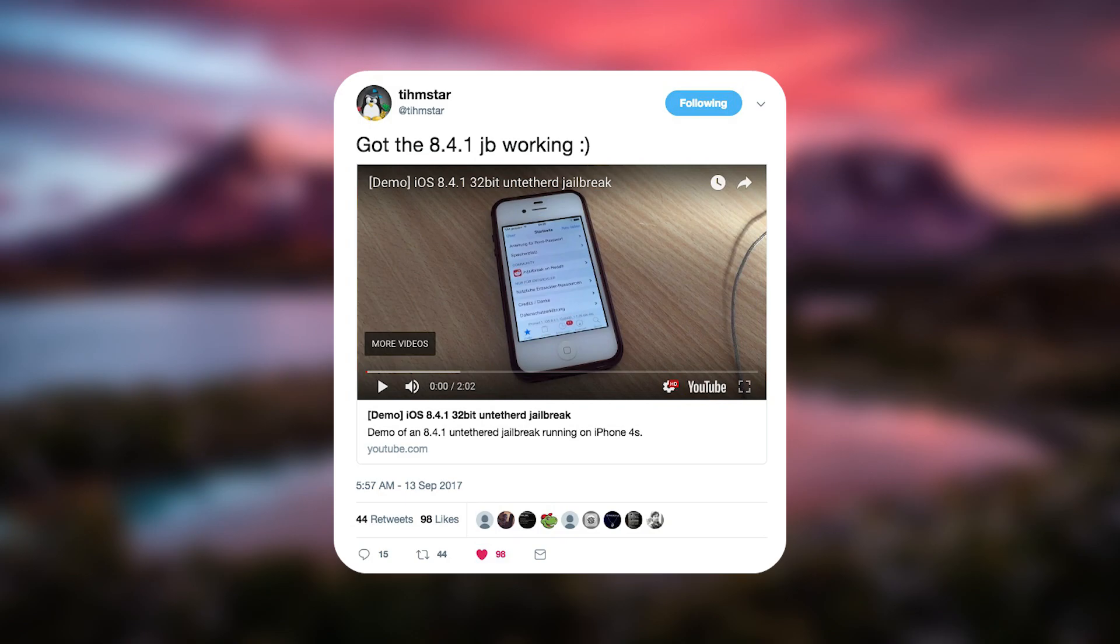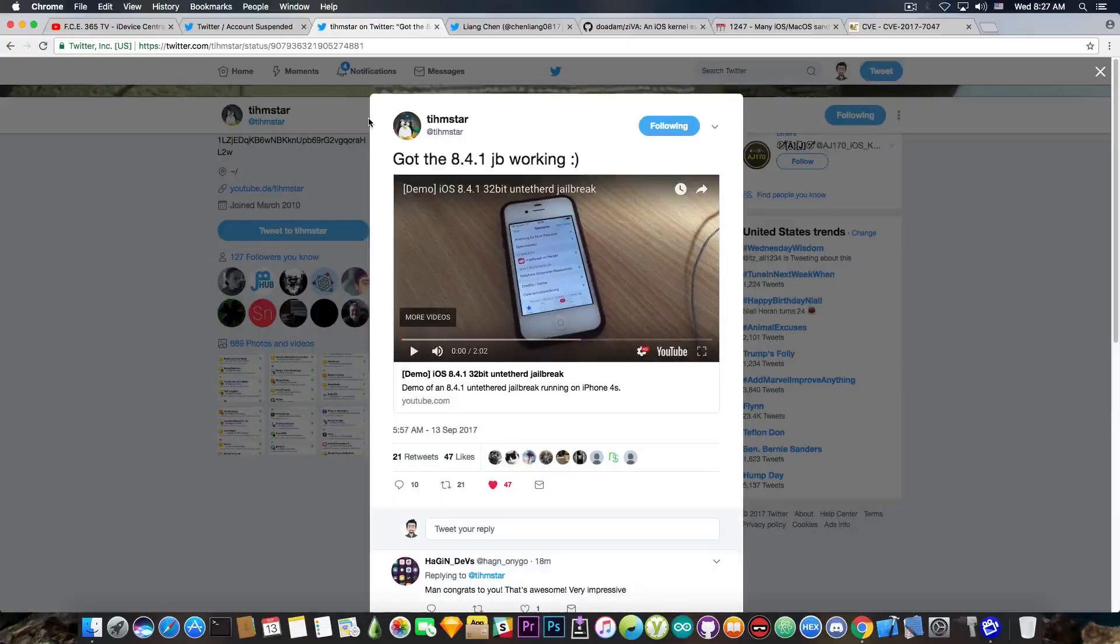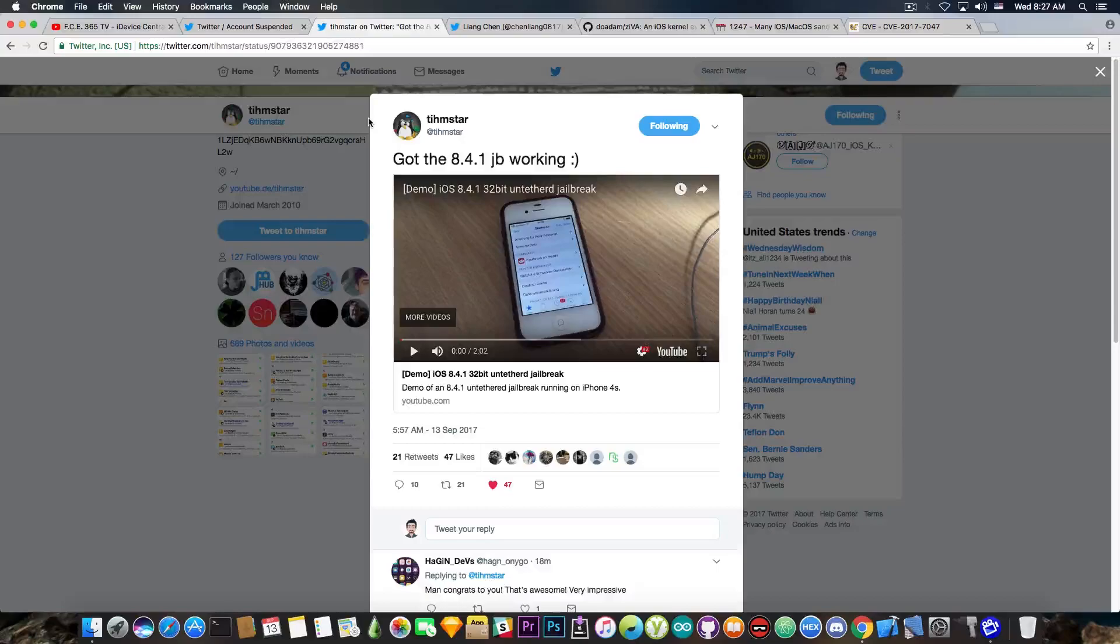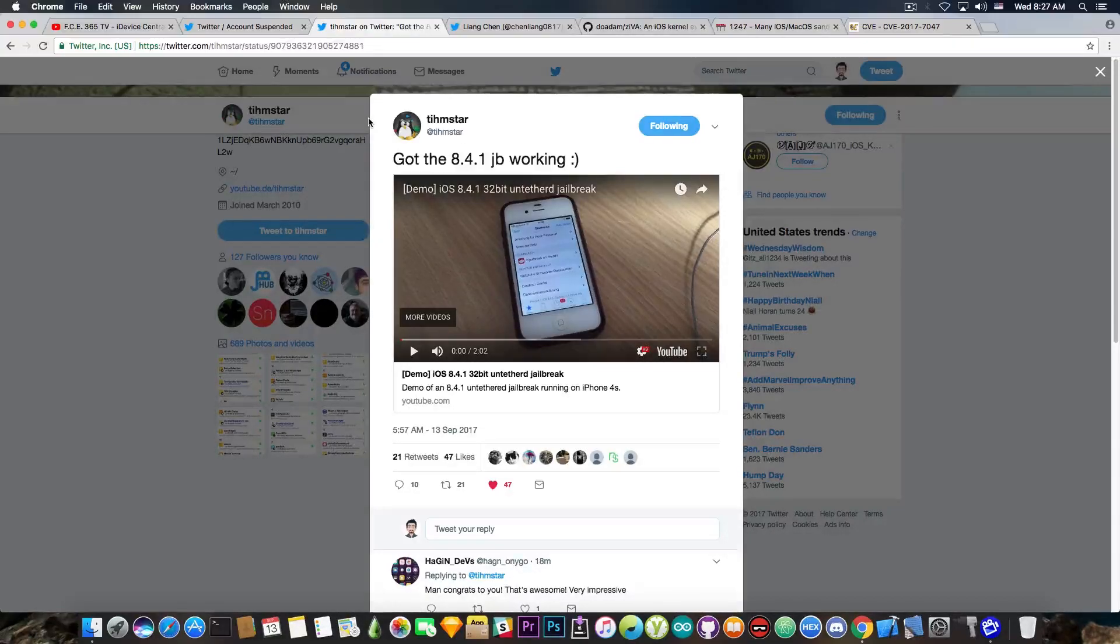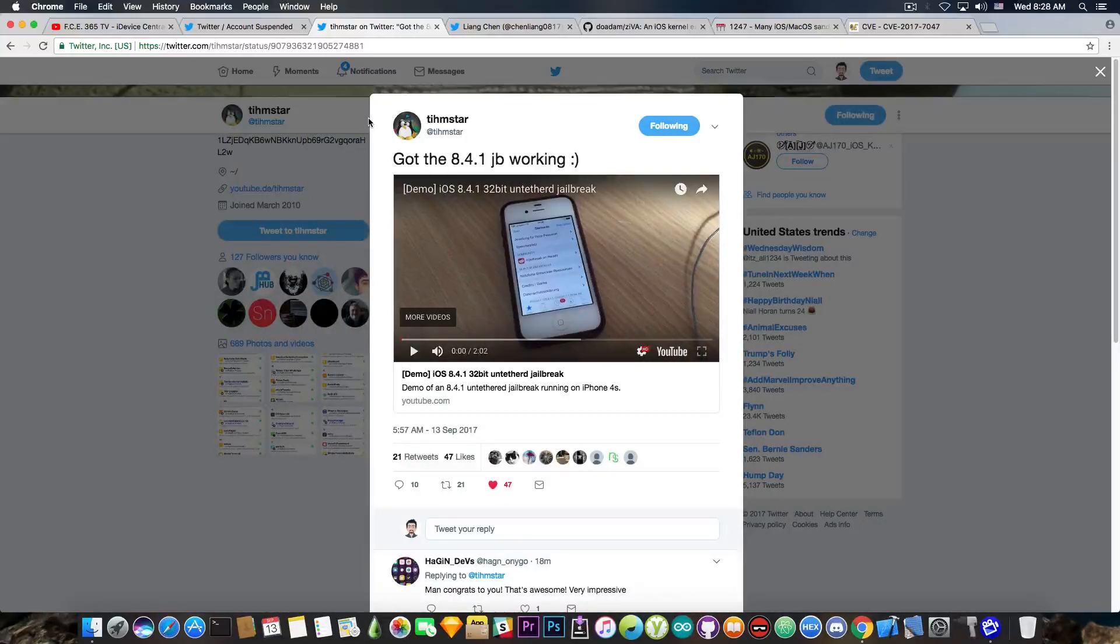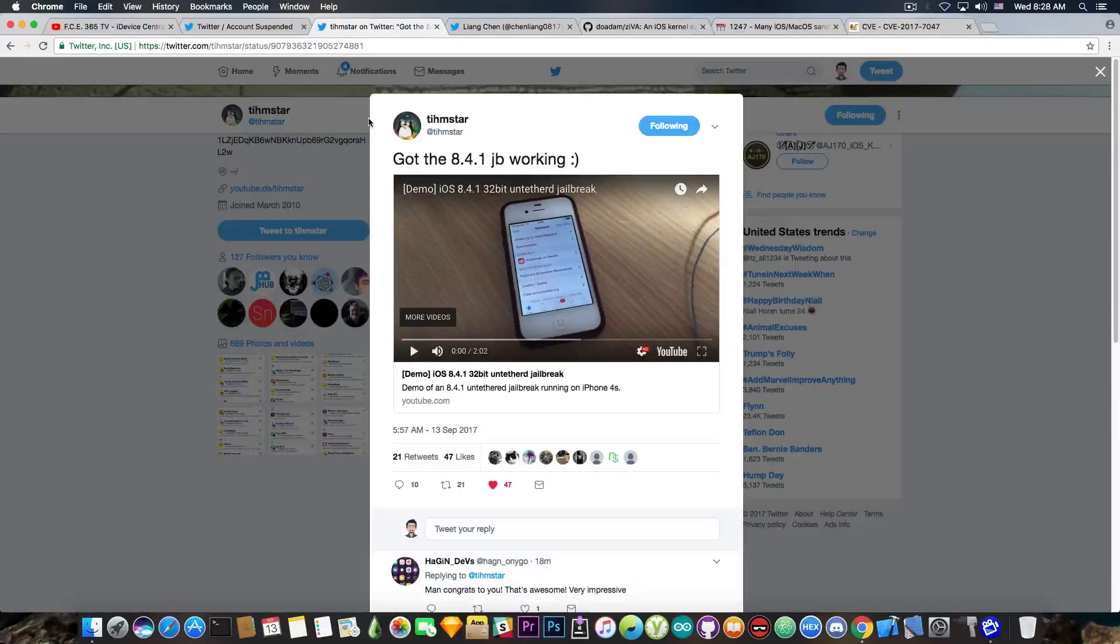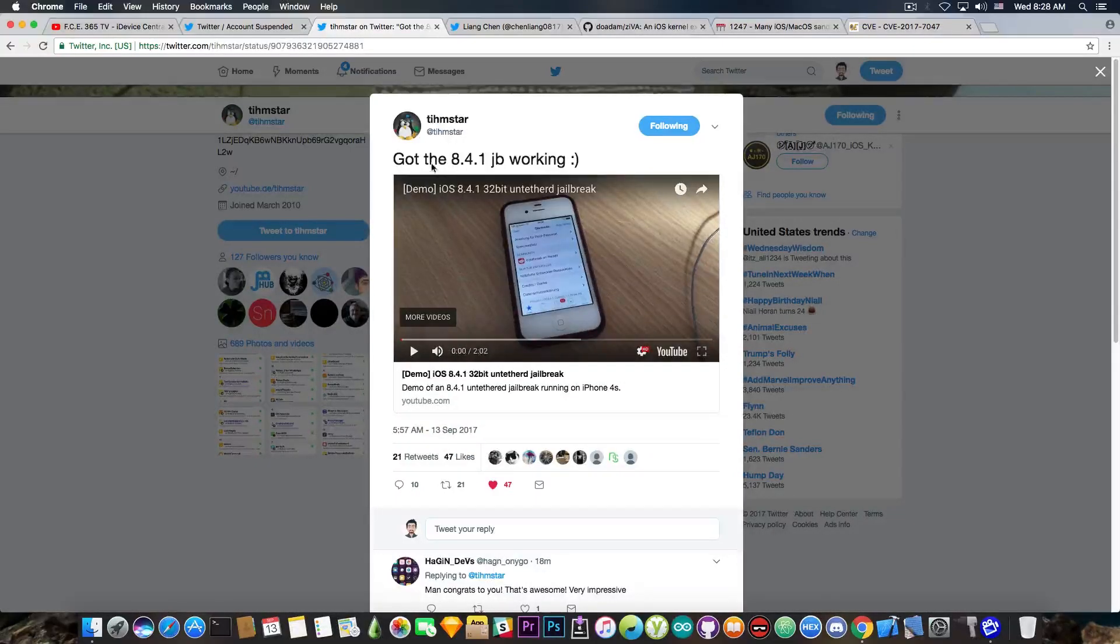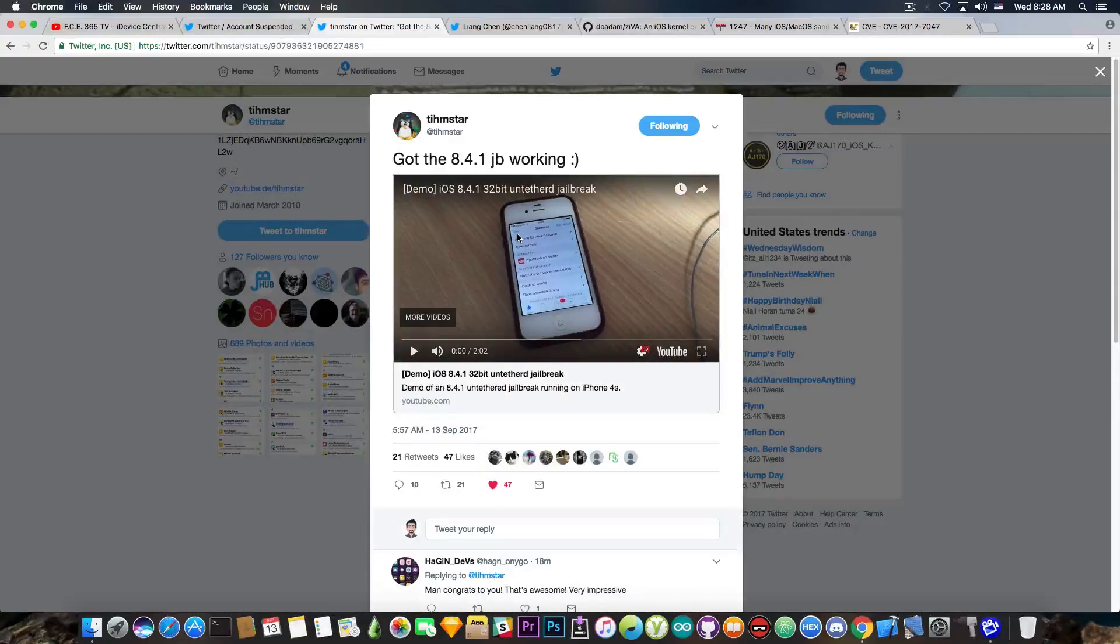TeamStar has been working the past few days on an untethered jailbreak for iOS 8.4.1. For the record, iOS 8.4.1 doesn't have a jailbreak currently. There is the original Yalu, which is a jailbreak for iOS 8.4.1, but it's incomplete and not very user-friendly, so it's not considered a full untethered jailbreak. TeamStar has been working on a Home Depot version of 8.4.1, and he got it working, as you can see here. He posted this today, a couple hours ago. Here is the demo. We expect a release probably soon.